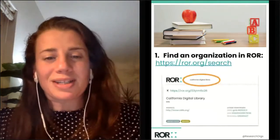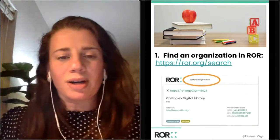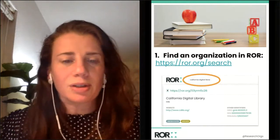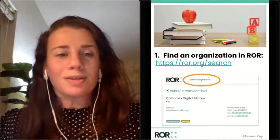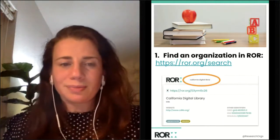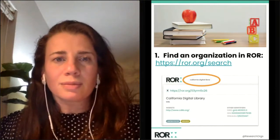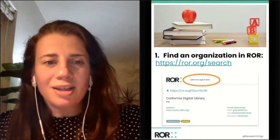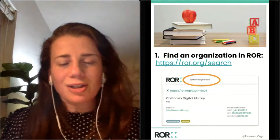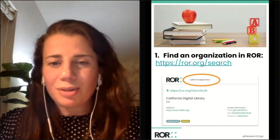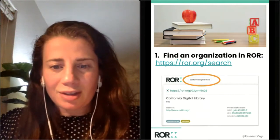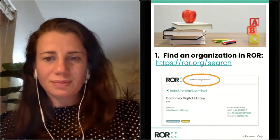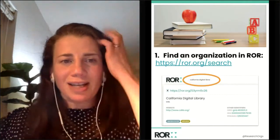Let's start with looking up an organization in ROAR search. You can follow the URL on the screen and type an organization name into the search box. This example shows a search for California Digital Library, but you can search for whatever type of organization you like. Give everyone a minute to try that out. If you have any immediate questions about the search or about what you're finding, feel free to put them in the chat or question box.